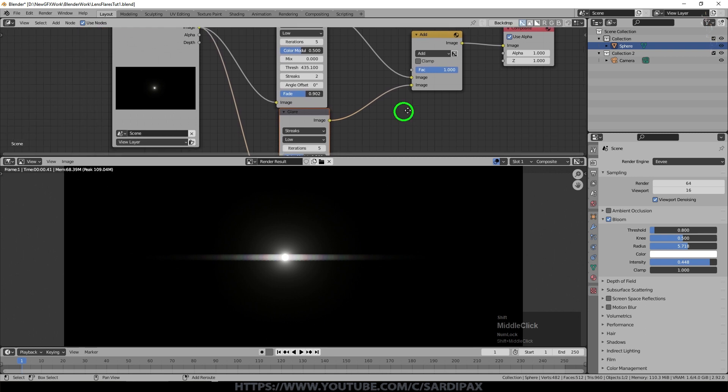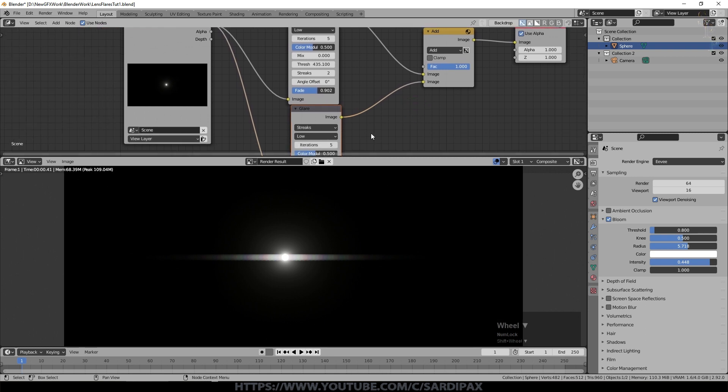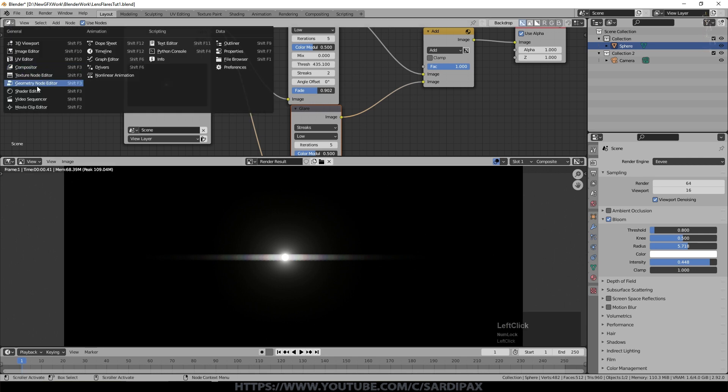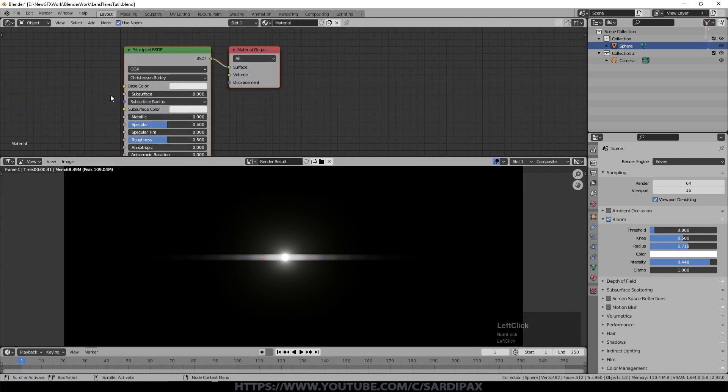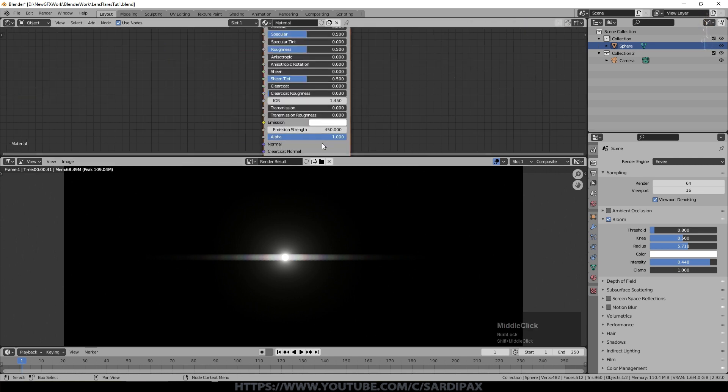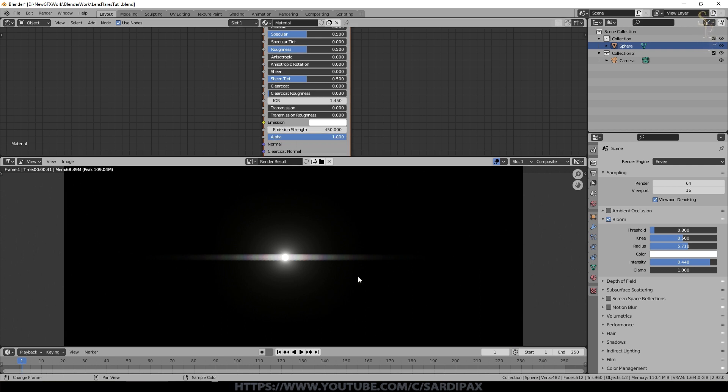You can also animate anything in here just as you can animate the strength of the emission in the object. So we go back to the shader editor, everything in here is animatable so you can animate the emission strength to obviously affect this.